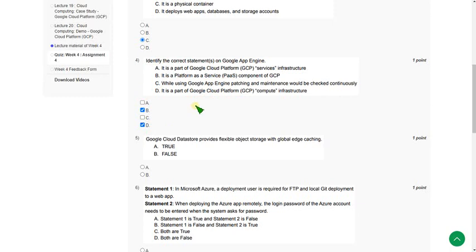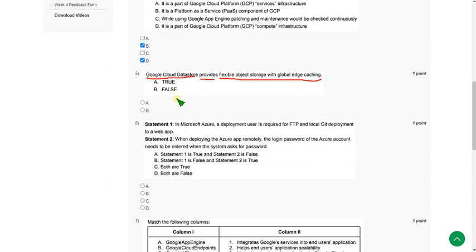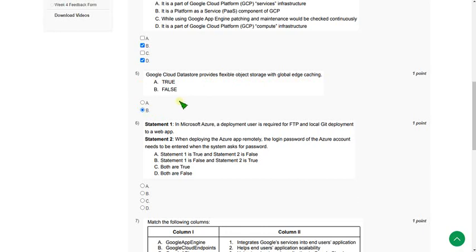For the fifth question: Google Cloud Datastore provides flexible object storage with global edge caching — this statement is absolutely false. Cloud Datastore does not provide flexible object storage. So mark option B as the correct answer for question 5.